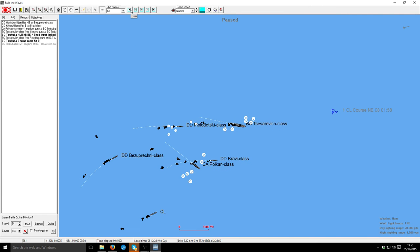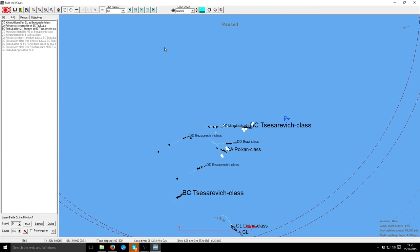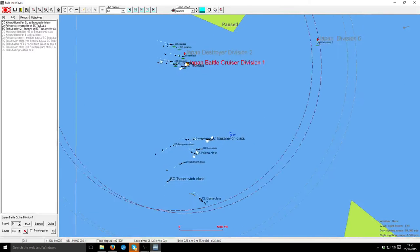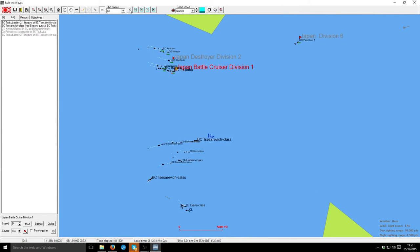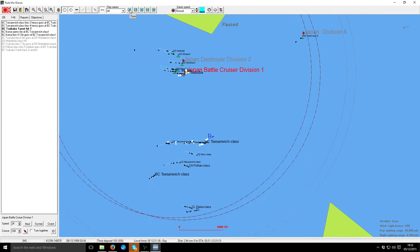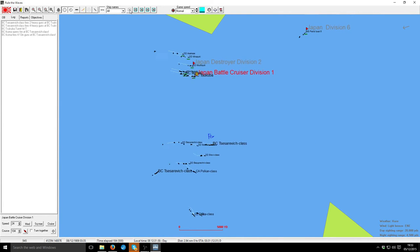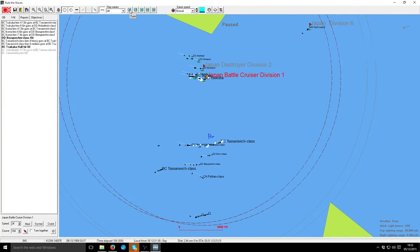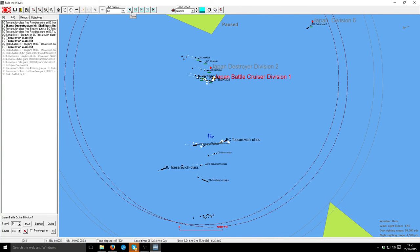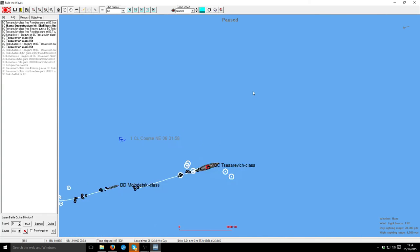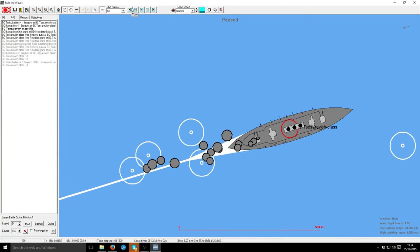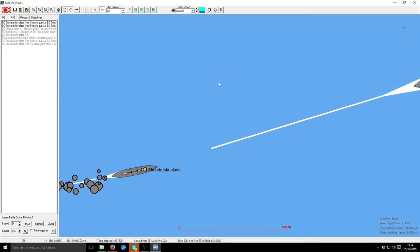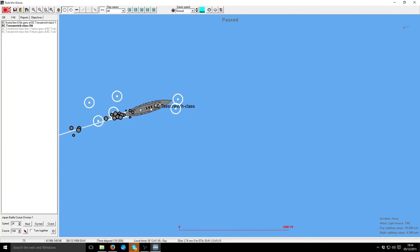That ship finally gets hit. But yeah, I can accept this. Closing the range slightly. Ooh, that's a good salvo. Is it medium damage? We get another hit after that. And another hit after that.